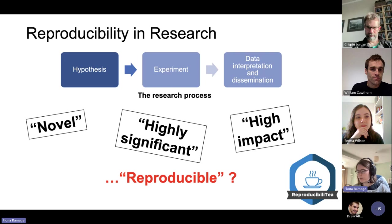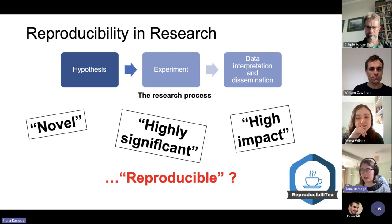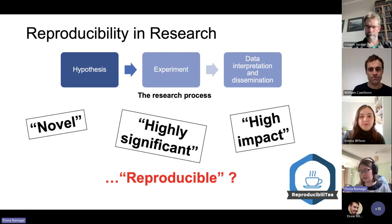To talk about what reproducibility is — it's a complex concept and many different definitions exist. The definition we're going to use here is: if you were to do the same or a similar experiment, would the findings hold up? Would you find the same thing again if you were to test it again?